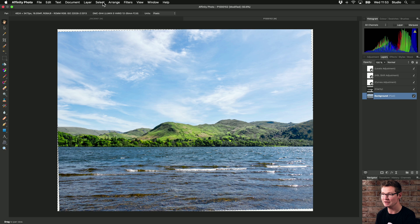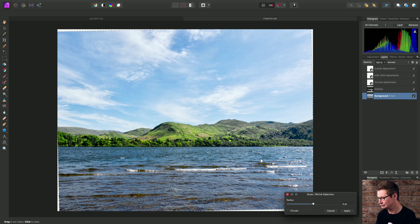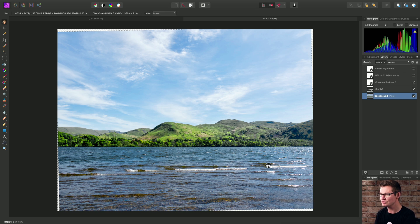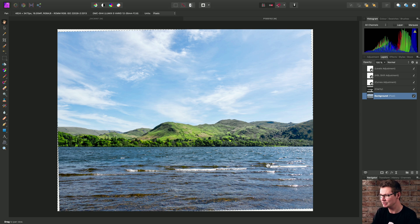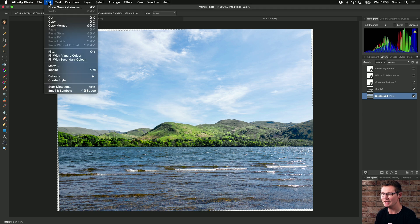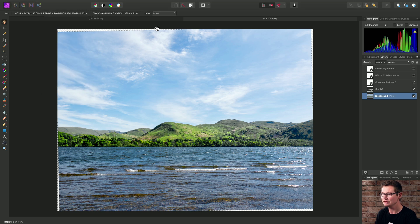Then I need to grow the selection, so I'll go to Select and Grow. I'll grow the selection by a radius of about two pixels to make sure it overlaps with the original image content. And then I'll use Edit and InPaint to in-paint those alpha areas.